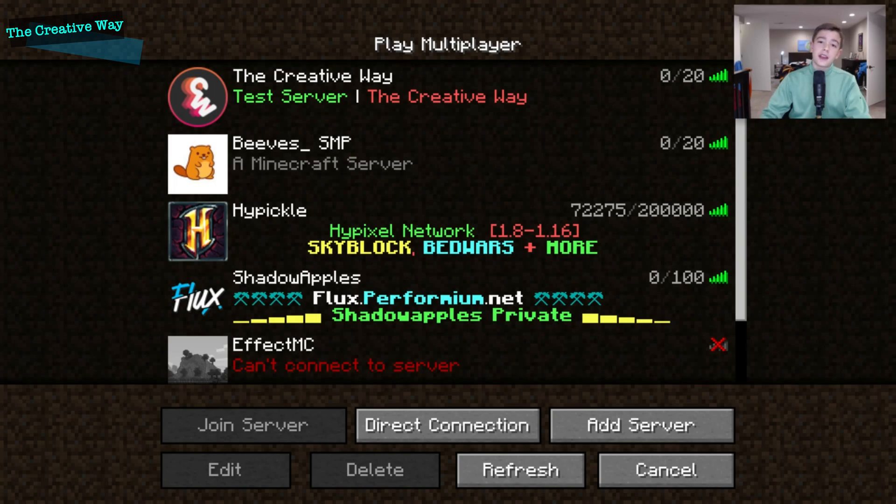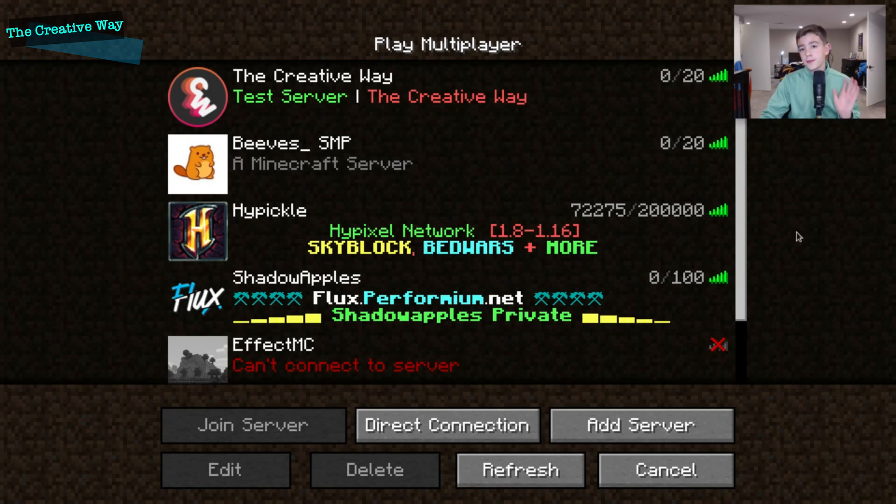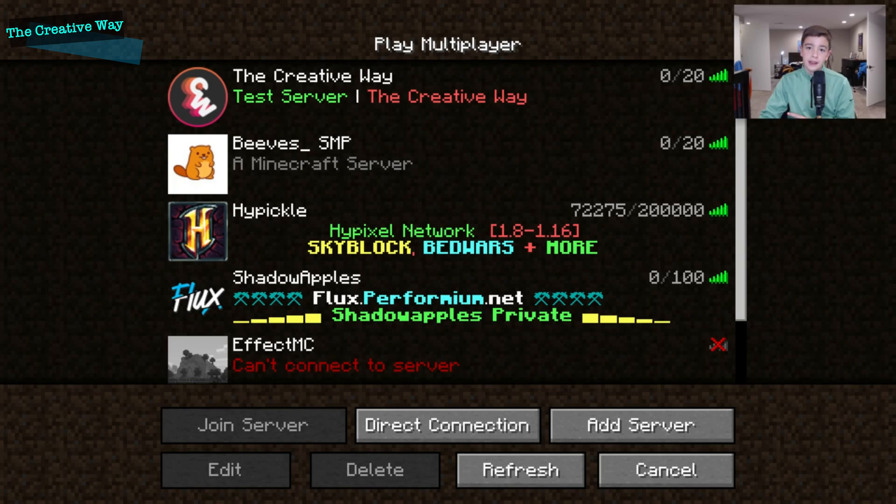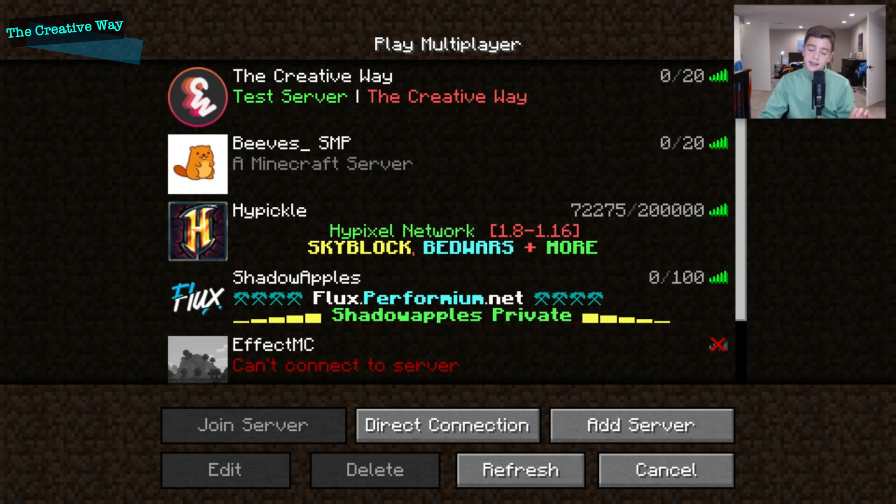So today we're going to be showcasing another plugin. This one is called SuperAuth. It is the best auth plugin out there. It protects against VPN and hackers, so you can see their real IP in the console. And it is by far the best authenticator for all servers. And it's super cheap, so you guys can buy it for yourself using the links down in the description box below.